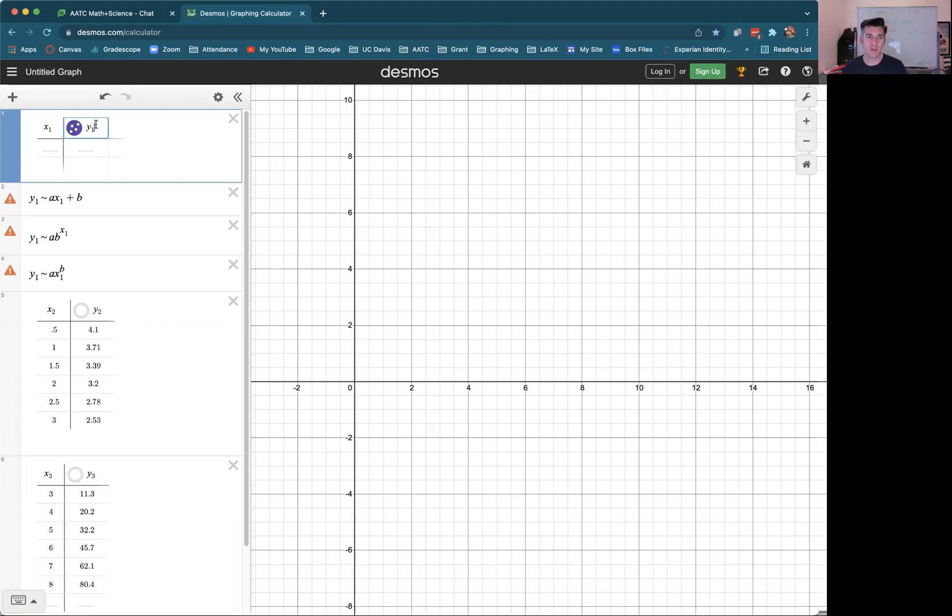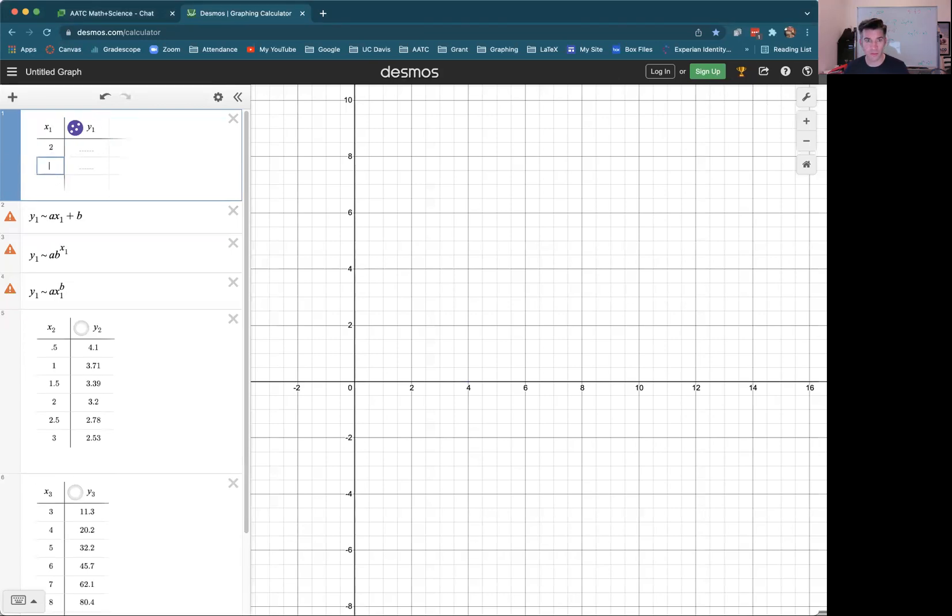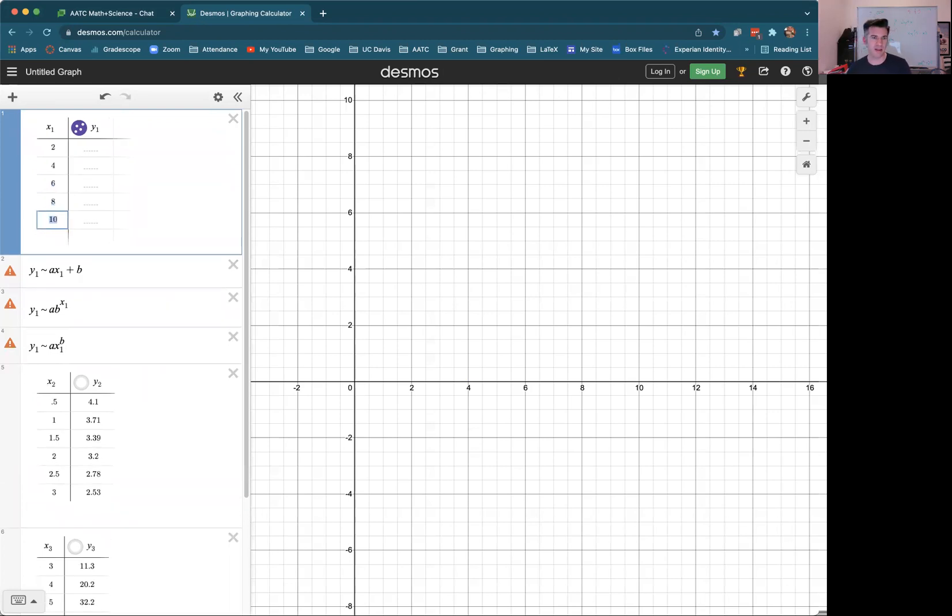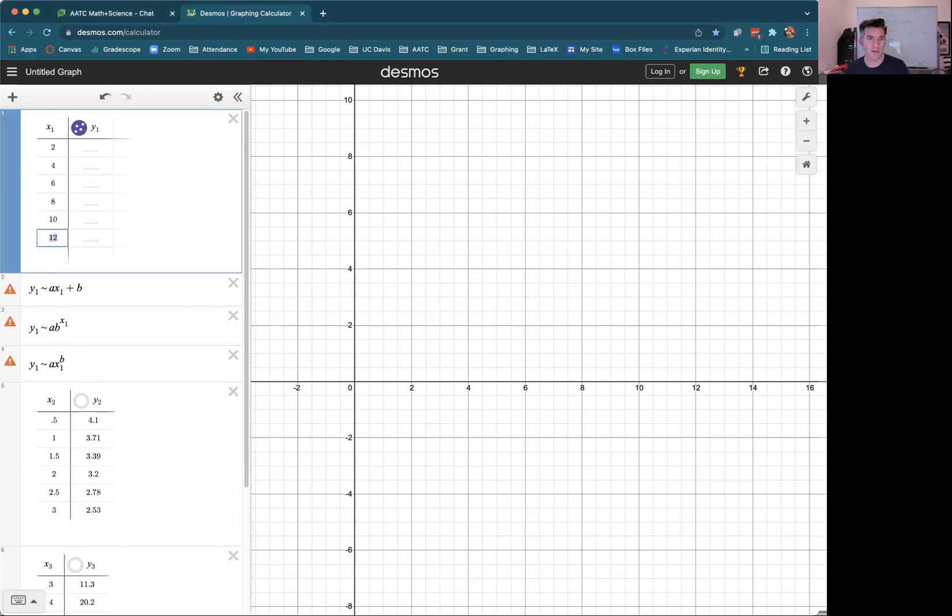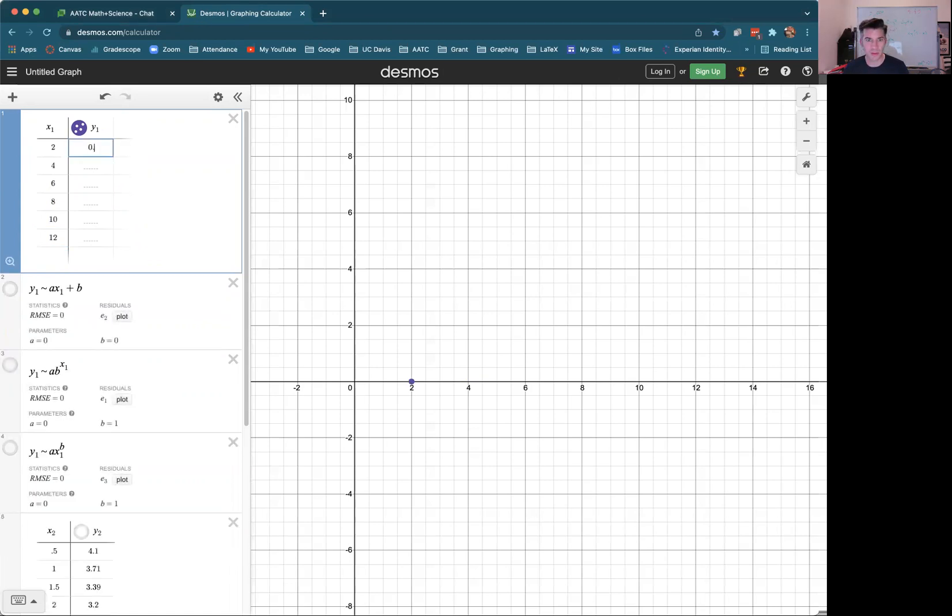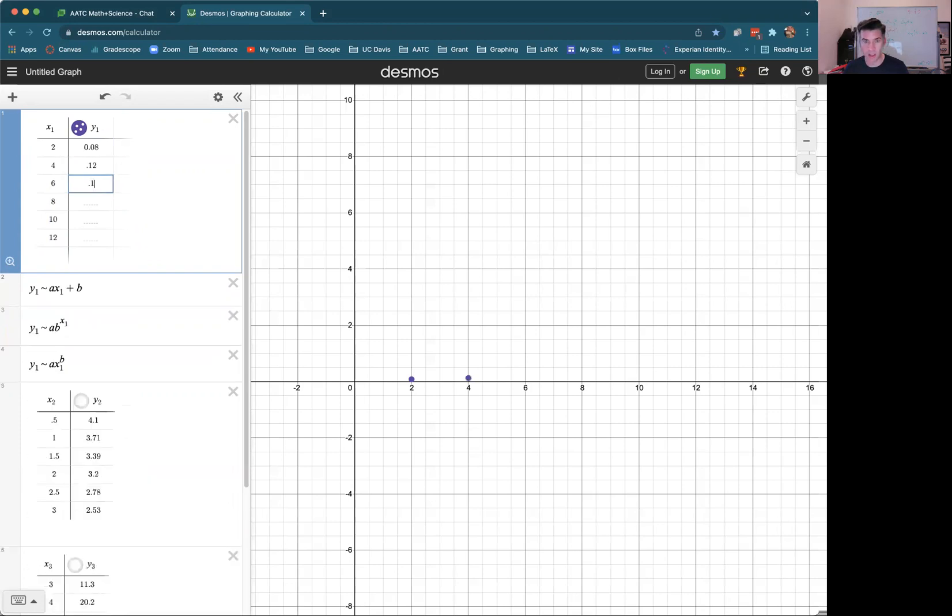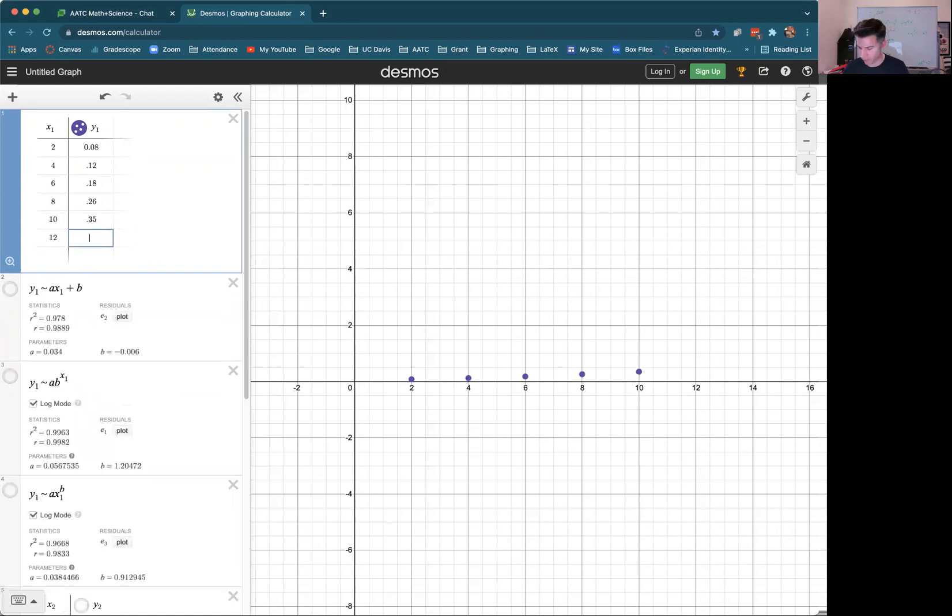And then this is problem 59 from section 1.5. The X values are two, four, six, eight, ten, and I think twelve. And then the Y values are not quite as nice: 0.08, 0.12, 0.18, 0.26, 0.35, and 0.53. Great. So there is our scatterplot data.